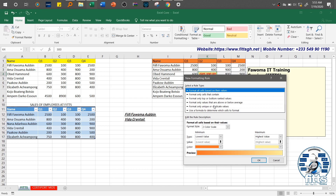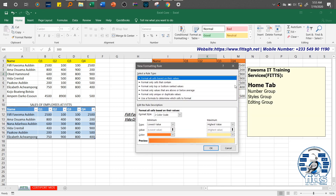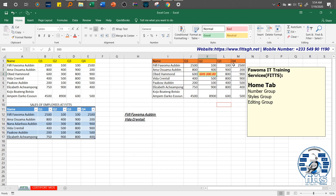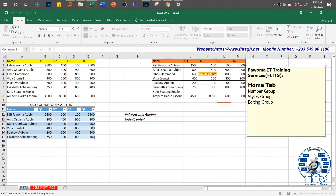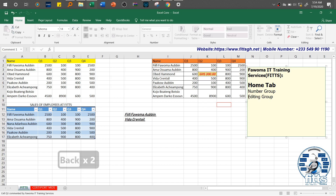We will continue in the next lesson with the Editing group, then conclude with the Number group for the Home tab. I have about 78 real-world related tasks that will help you solidify your understanding after watching all the series under this particular Home tab. I'll take the Styles group off my list — we are left with only two groups, which I'll handle in my next episodes.